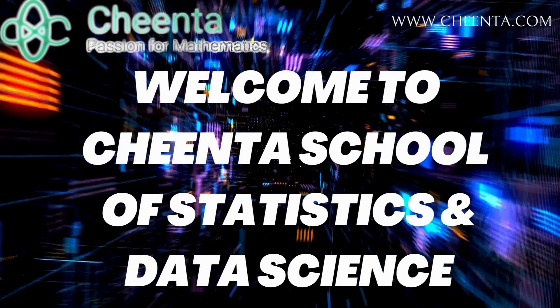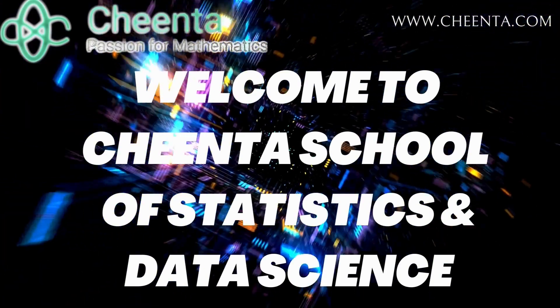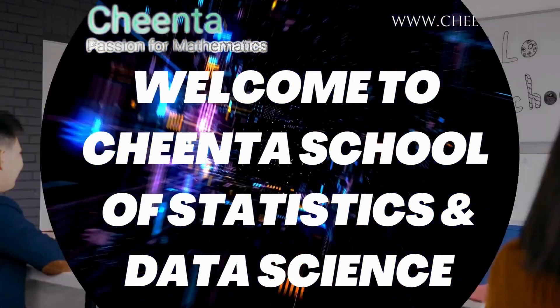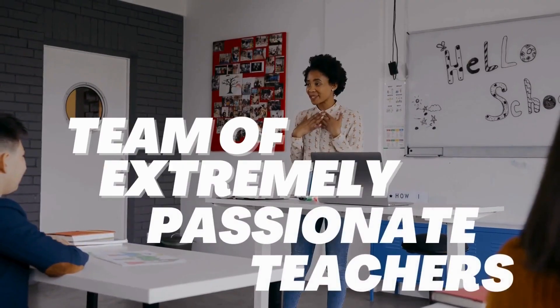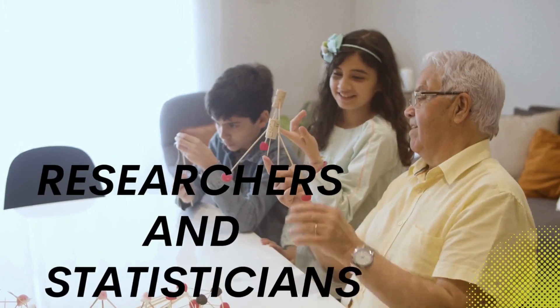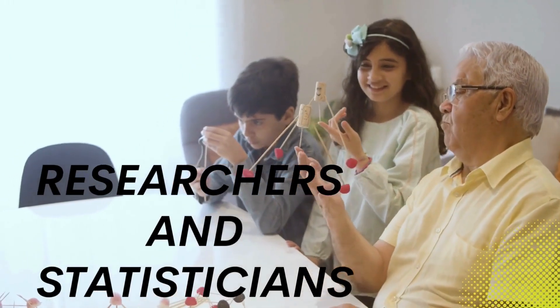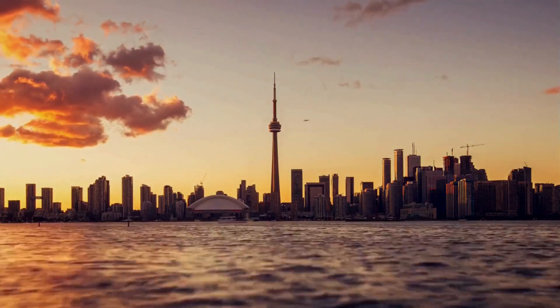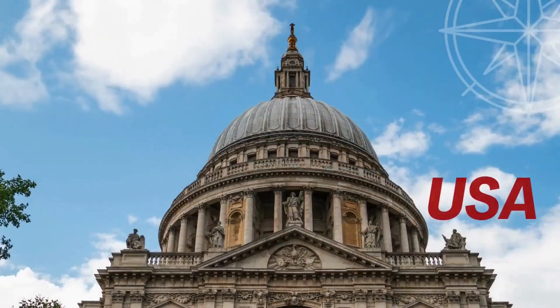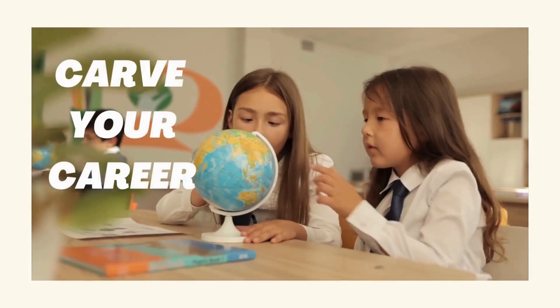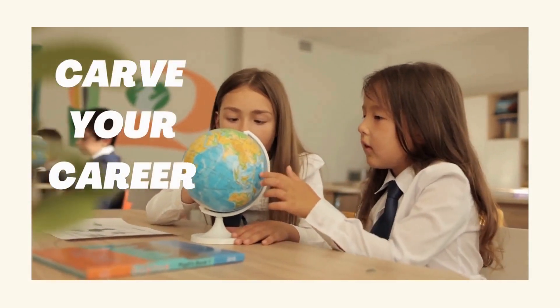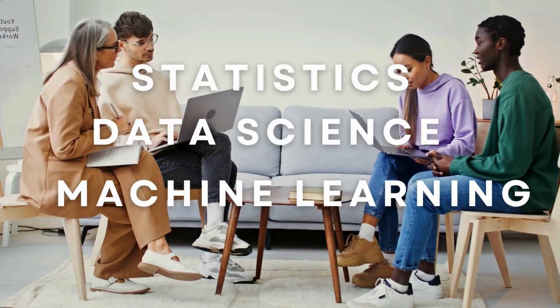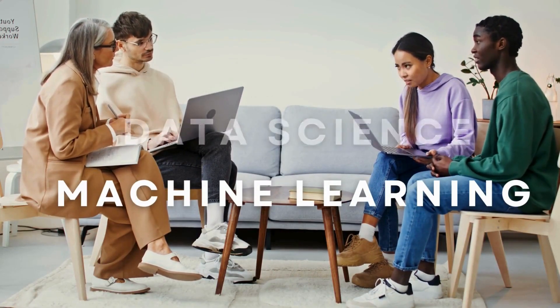Hello guys, welcome to Chintas School of Statistics and Data Science. We are a team of extremely passionate teachers, researchers, and statisticians from top universities of India and USA. Our mission is to help you carve your career in statistics, data science, and machine learning.